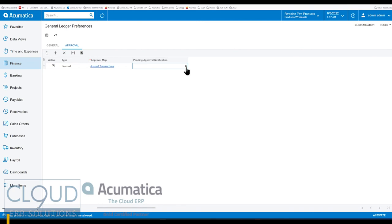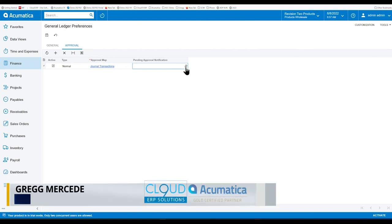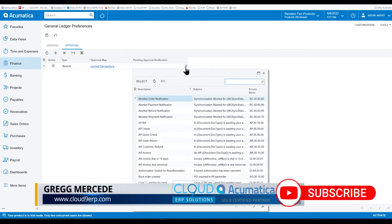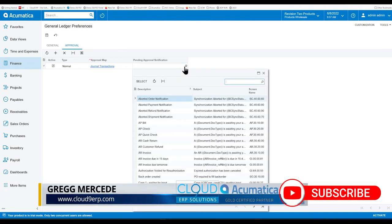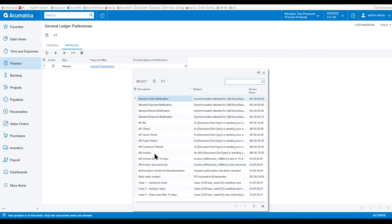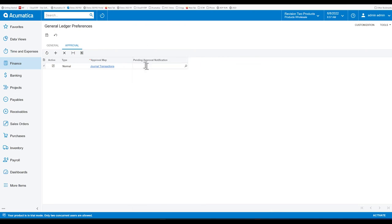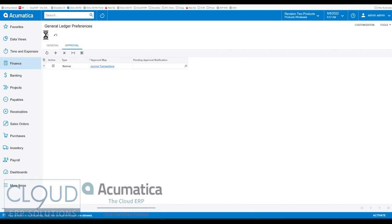You can also pick a notification template. This notification template will be sent to the approver when an approval is required. For this example, I'll leave it blank, but you would create your template and select it here. We'll save this.